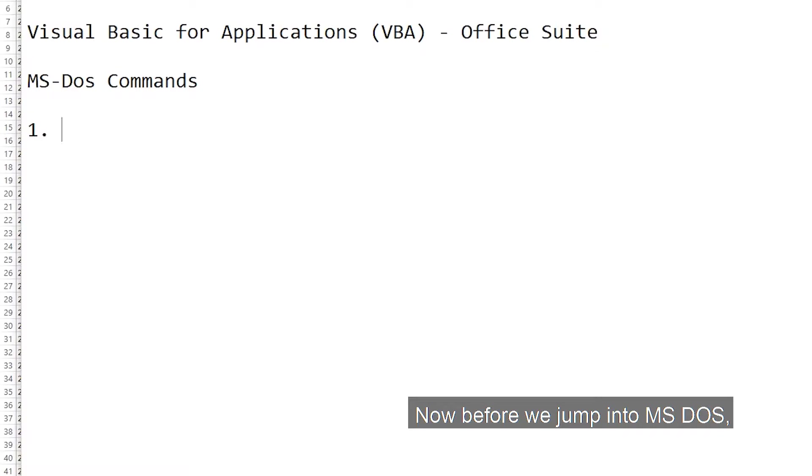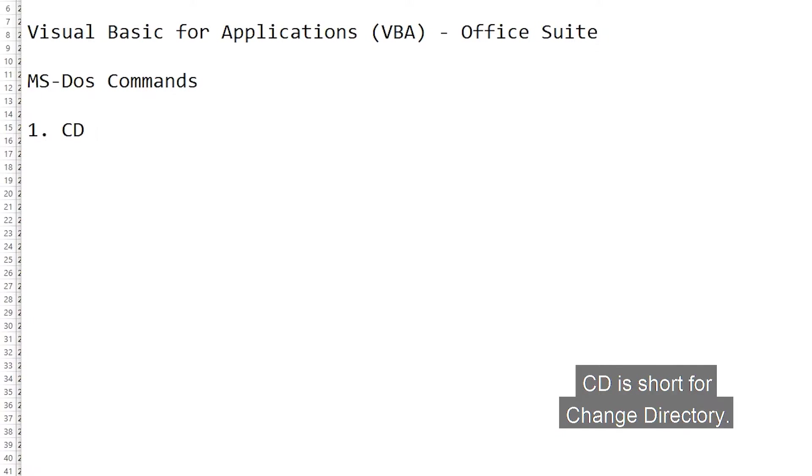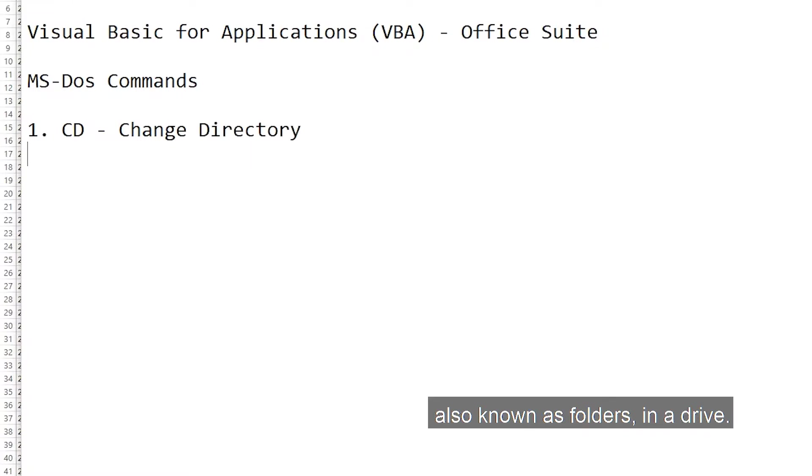Now, before we jump into MS-DOS, you'll need to know two MS-DOS commands: CD and DIR. CD is short for Change Directory. This is a command you use to navigate through directories, also known as folders, in a drive.